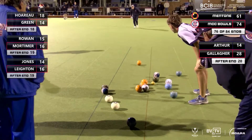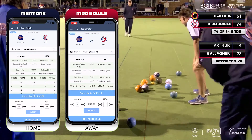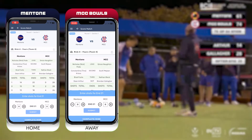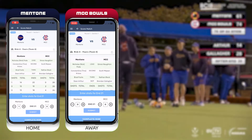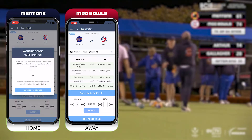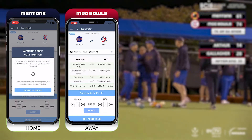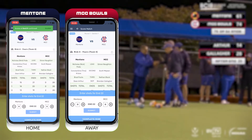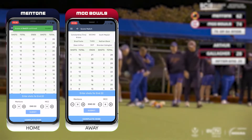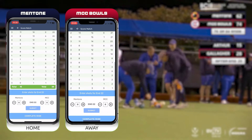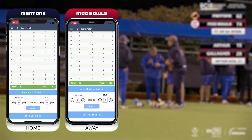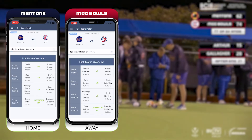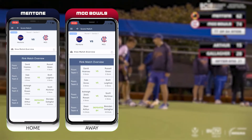Let's skip to the final end to demonstrate how to complete the match. At the completion of the game, enter in the score for the final end and click submit. At this point you'll be able to review the scores end by end. When you're satisfied, simply tap complete rink. When both teams have tapped complete rink, the results will be finalized and updated instantaneously into Bowls Link.